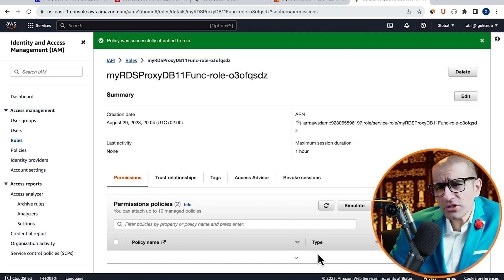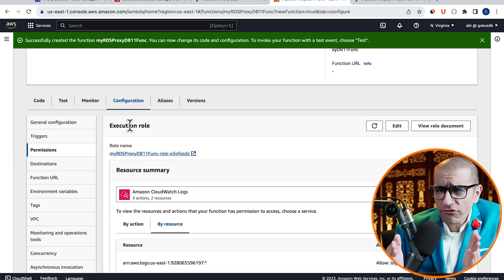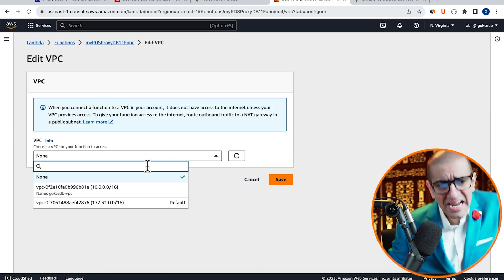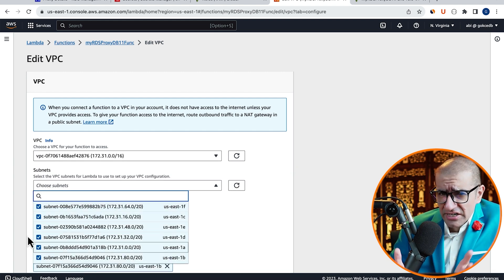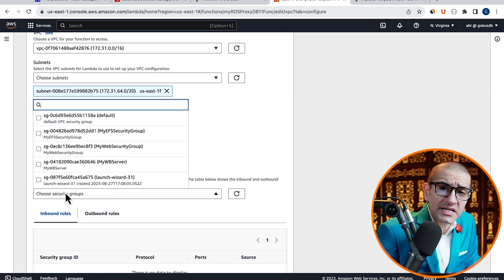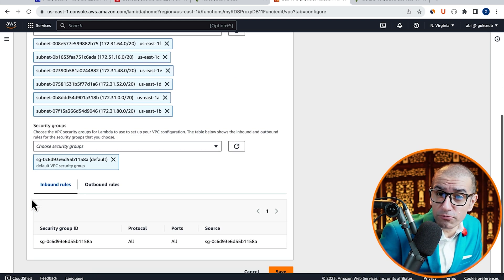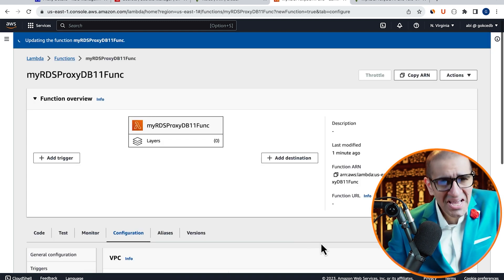Head back to the Lambda tab, click on VPC, then hit Edit. Select the Default VPC, Default Subnets, and Default Security Group, then hit Save.